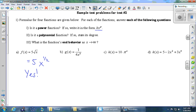Let's answer the same question for b: one over four x squared. Again, the goal is to write it as a number in the front. I see a quarter. I want to write it as x to a power. x squared on the bottom is x to the negative two on top. So is that a power function? Yes.